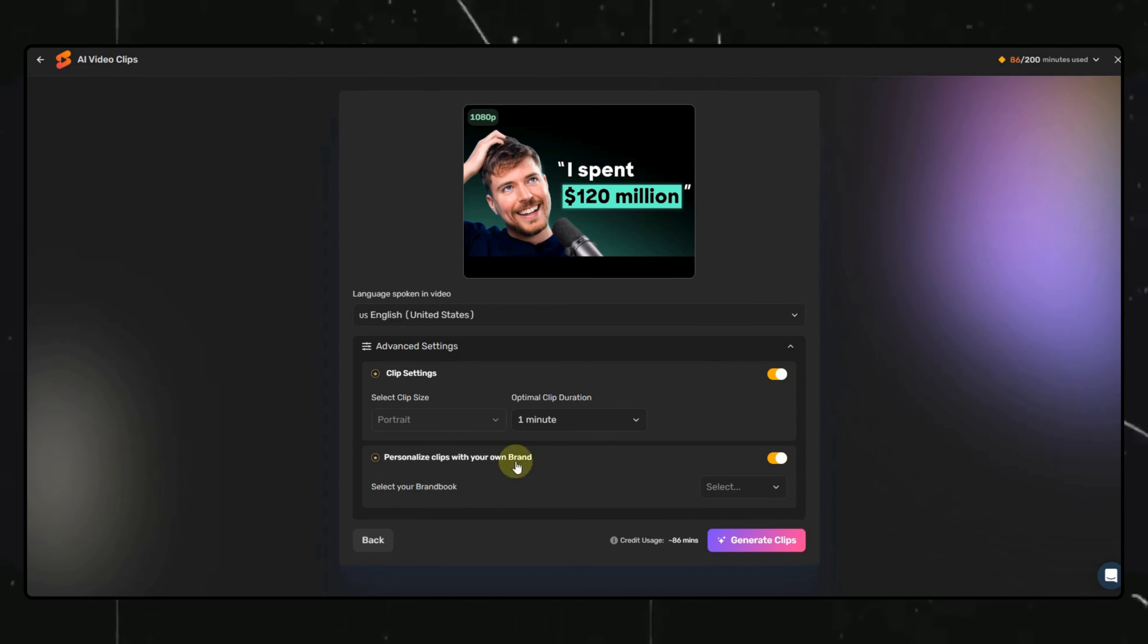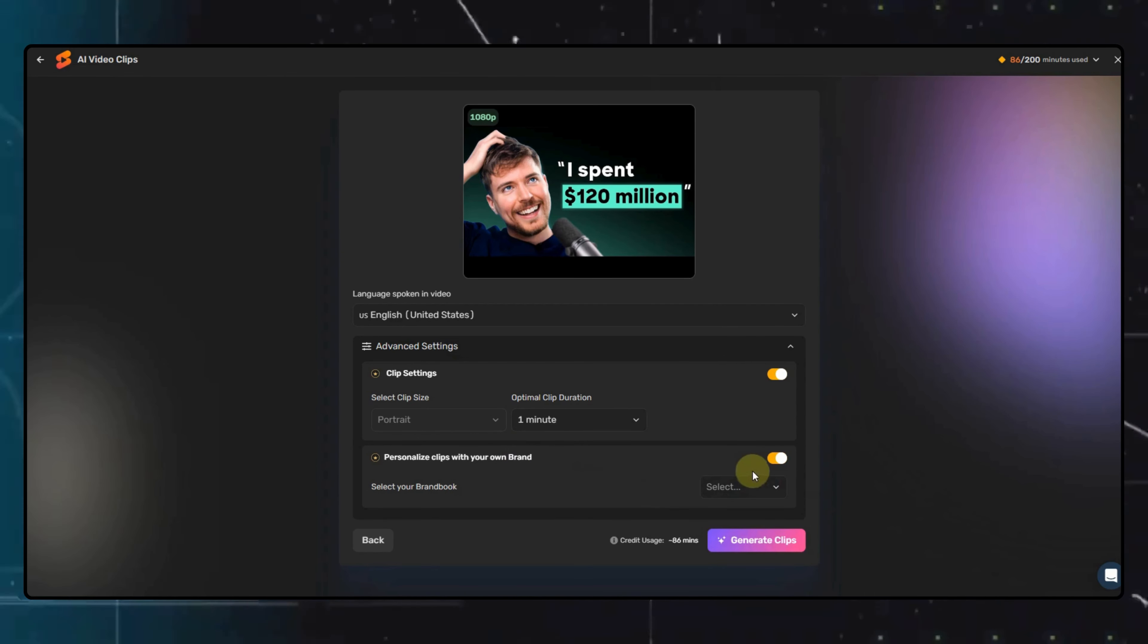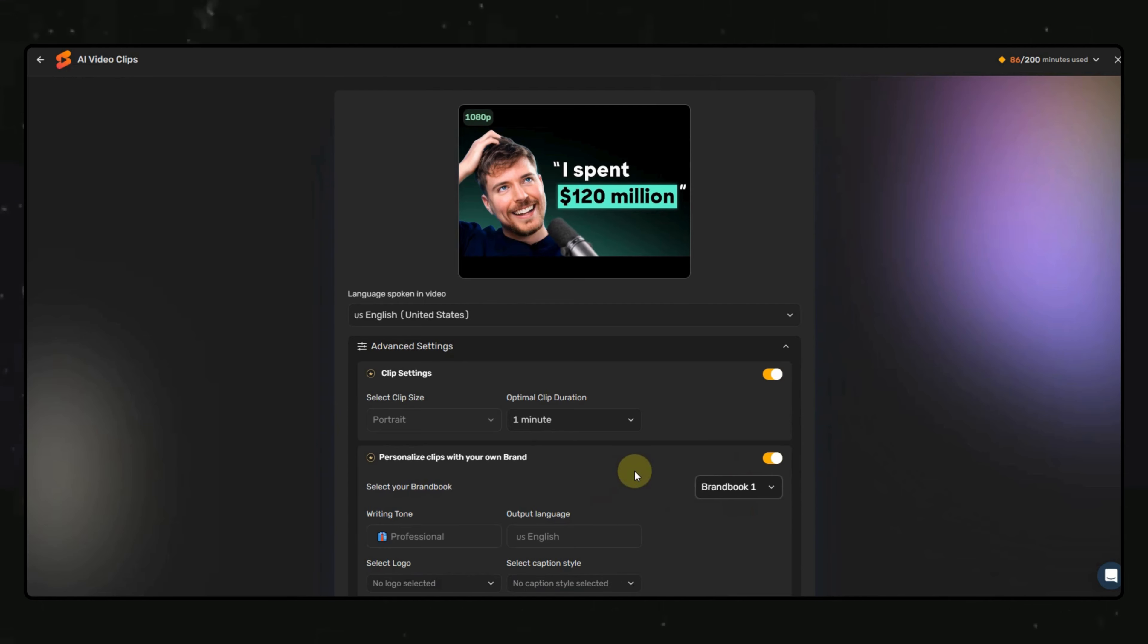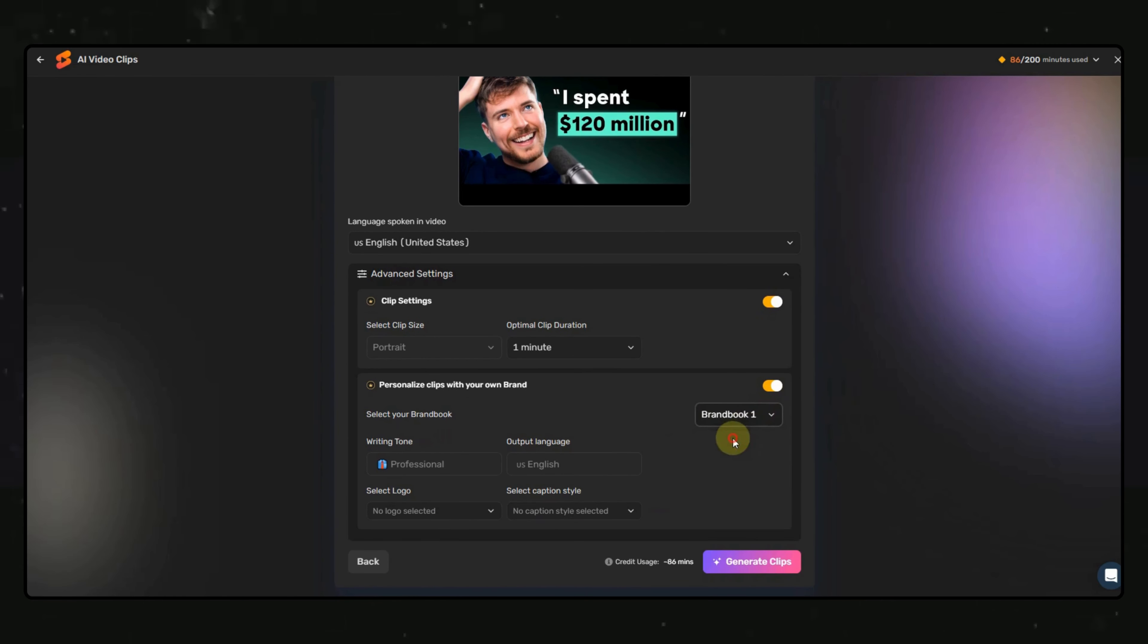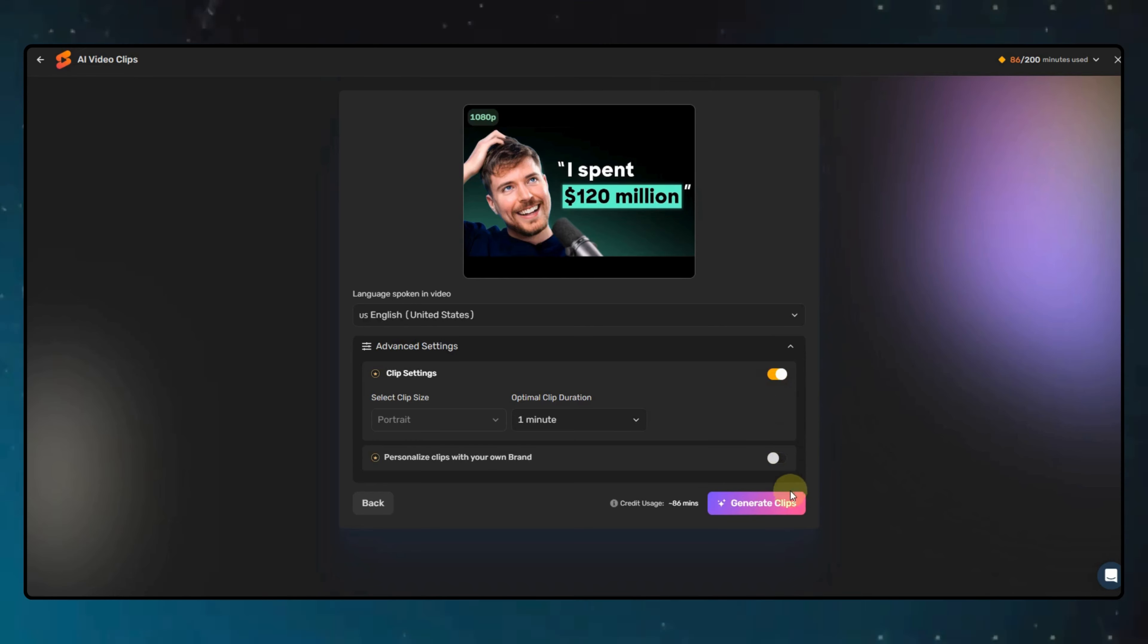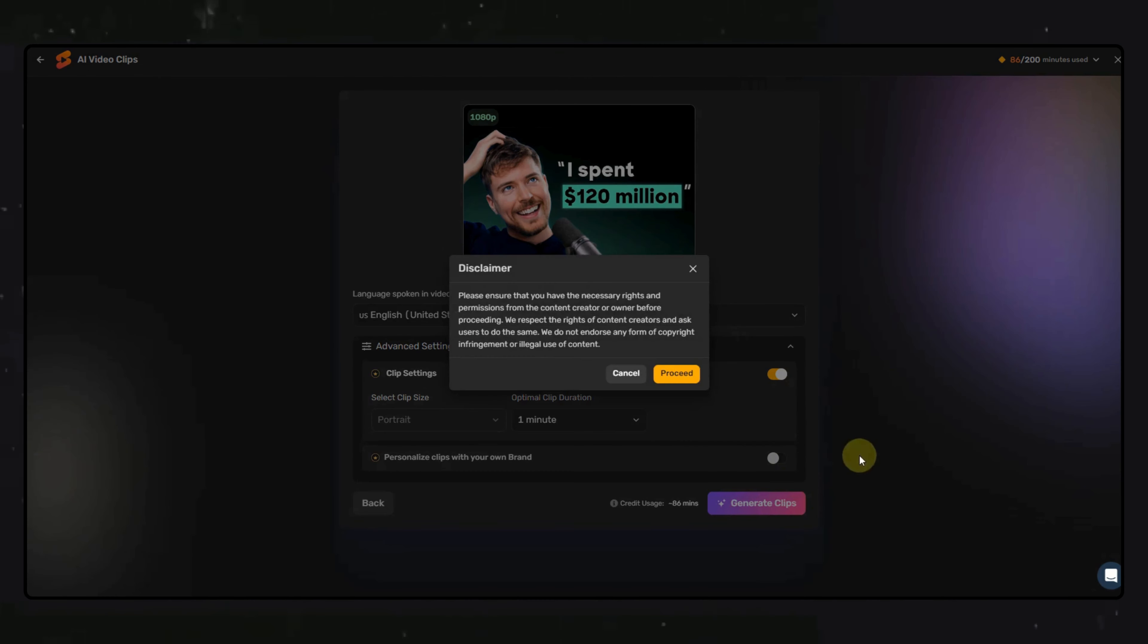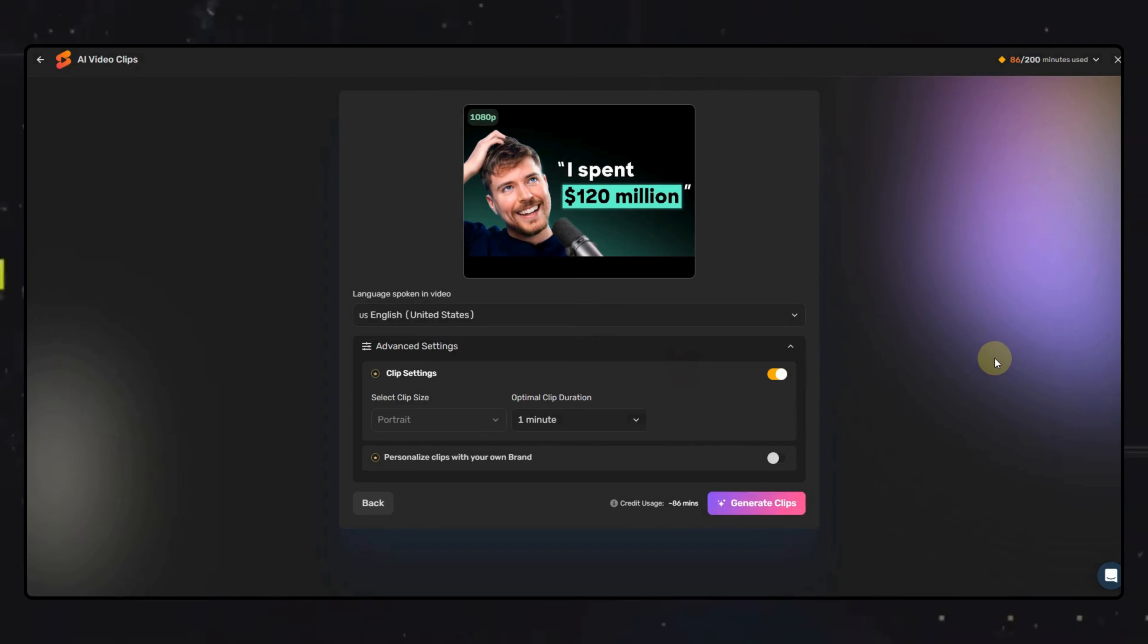I really want to show you this option called Personalize Clips with Your Own Brand. Using this option, you will get the video clips with your brand colors and brand name, which makes it look very good. I won't be showing it in this video, but at the end, I will show you the results of both ways.